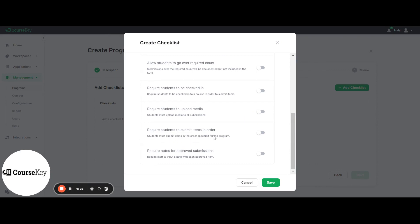Require students to submit items in order means the student must submit or complete the first item before moving on to the next item, so the order actually matters. Lastly, you can require notes for approved submissions. By default, all rejections will always require notes. However, if you would like your instructors to also be required to provide notes for approved submissions, you can toggle this on as well. Either way, rejections will require notes, but if you would like approvals to also require notes, you can toggle this on. These settings are specific to each checklist, so each checklist can have its own settings.